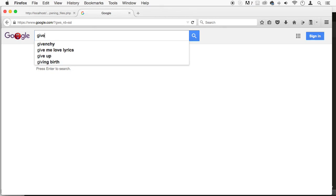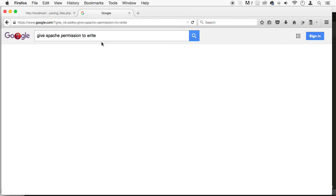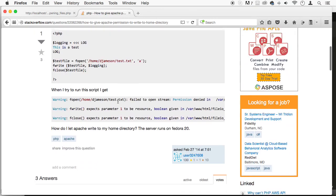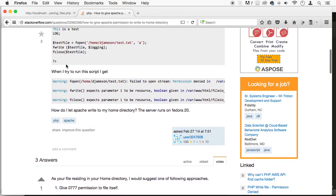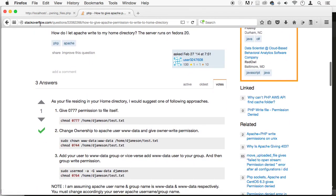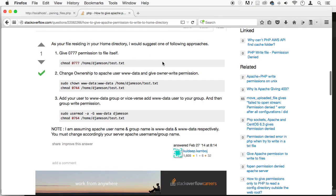You can say 'give Apache permission to write PHP' or something like that. And then you go to this website, it's very famous here, Stack Overflow. And it will tell you how to do it. Right here is one easy way of doing it. You use a command called chown, C-H-O-W-N, for change ownership. And basically it's saying give ownership to Apache, in the group and the user. Give permission.